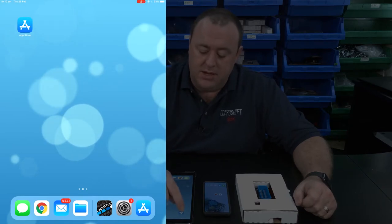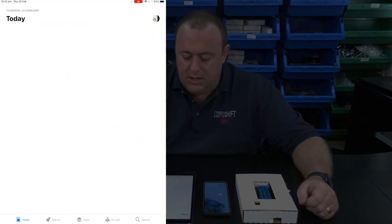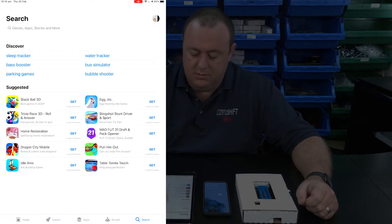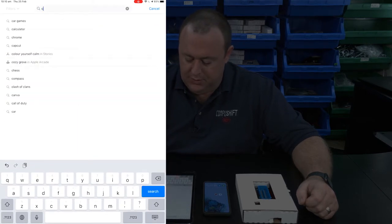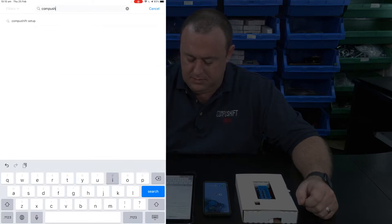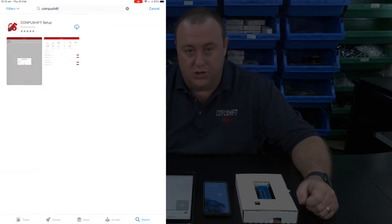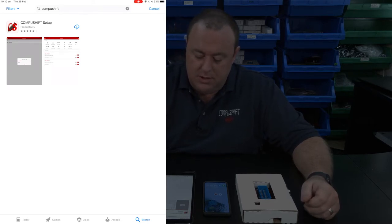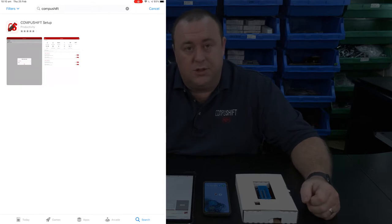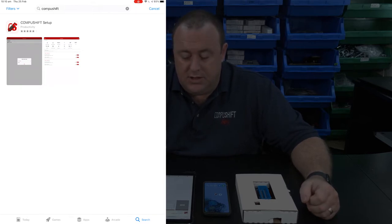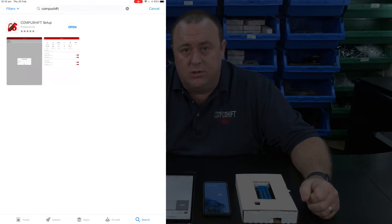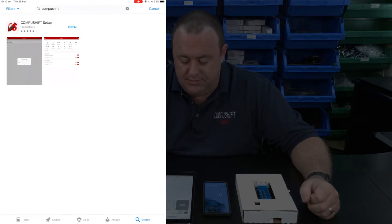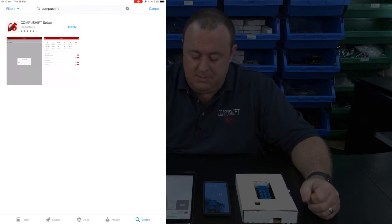Now we'll switch over to the iPad and step you through finding the app on an Apple device. Tap on the App Store, tap on search, and type CompuShift. You'll see the CompuShift Setup app shown in the results. Tap on Download — or Install if it hasn't been installed yet.